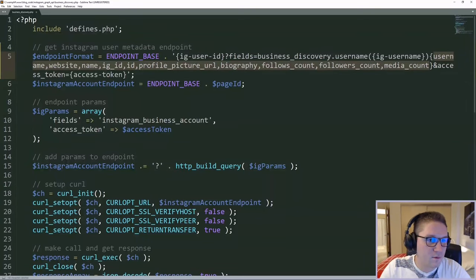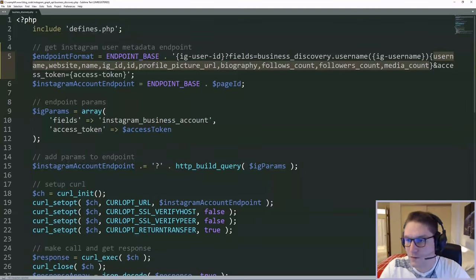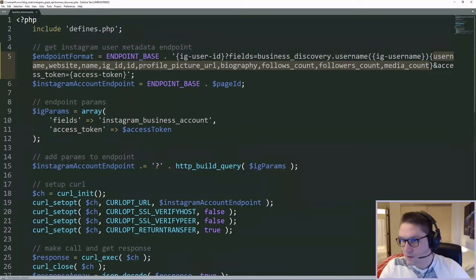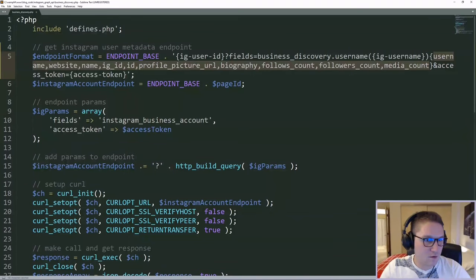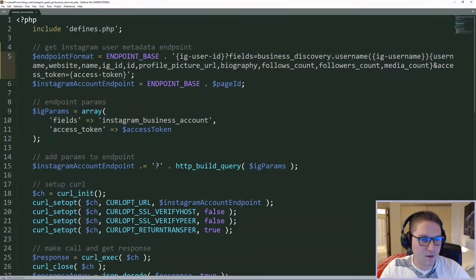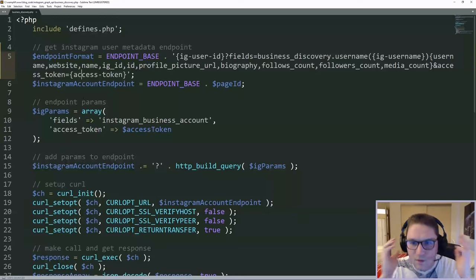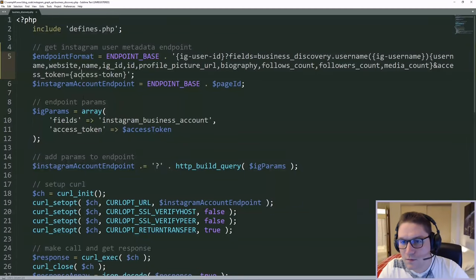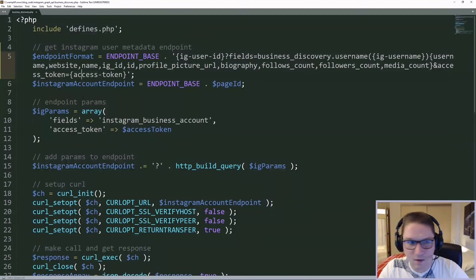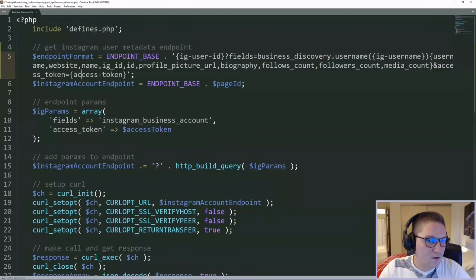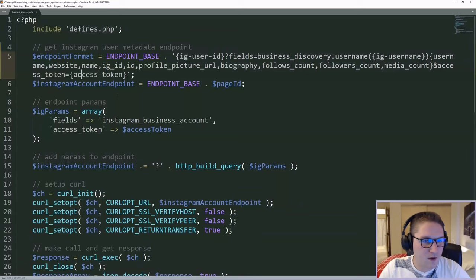We pretty much want to get back all of the things. So we're getting the username, website, name, ID, profile URL, biography, follows, followers count, media count, and like every other endpoint, we pass along our access token. So now we're going to define our endpoint.